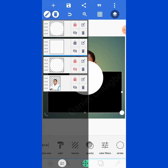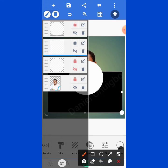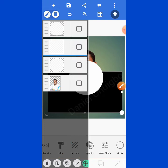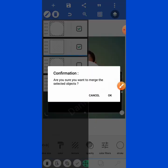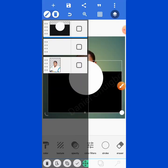Next, merge the two shapes: the circular one and the rectangular one below it. To merge, click the merge icon, select the two shapes, and click to merge them.